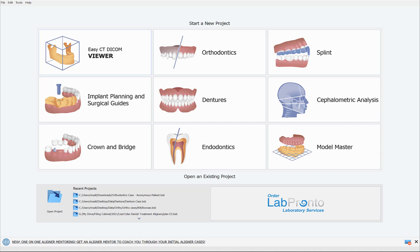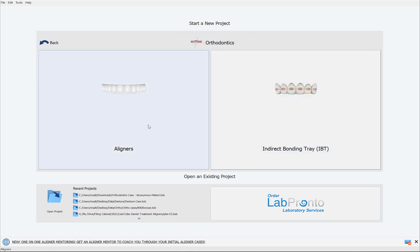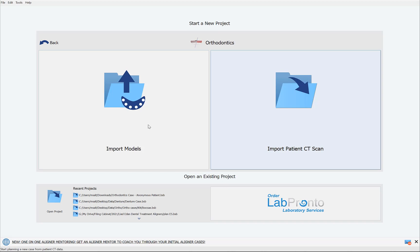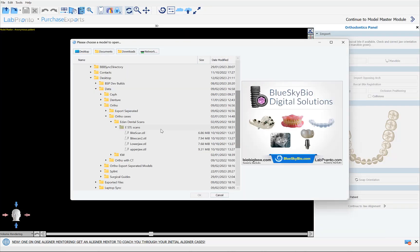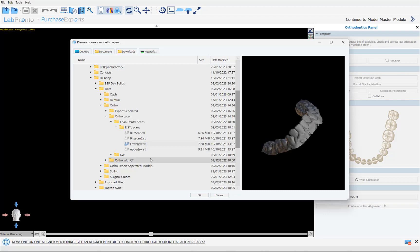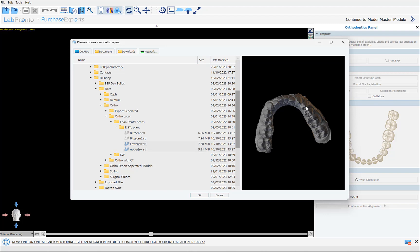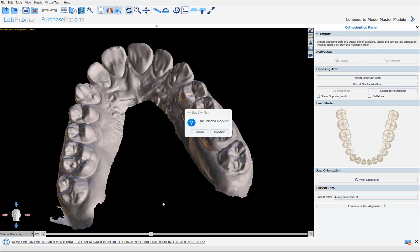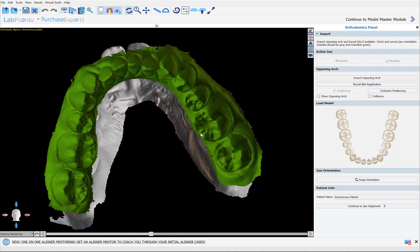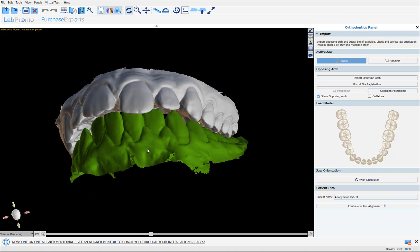Now let's take a look at these features and functionalities directly in Blue Sky Plan. I'm going to start by clicking on Orthodontics, Aligners, and Import Models. I'll select the relevant models by holding down the shift key, left clicking once on each model, and then clicking OK. The software shows us the first model and asks for identification — we're going to click on Maxilla and our models are imported.